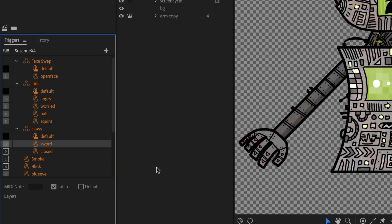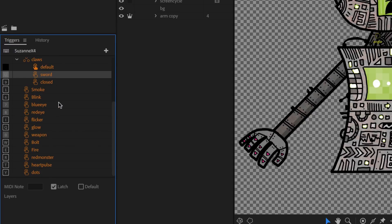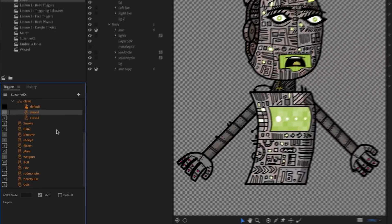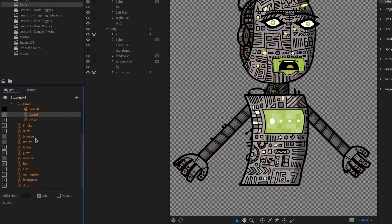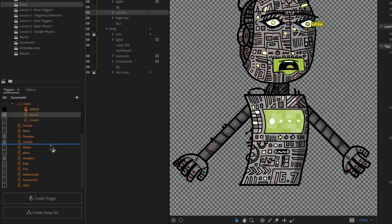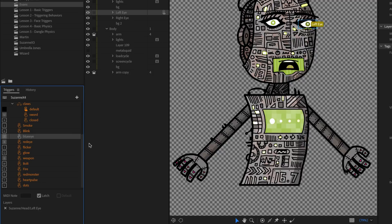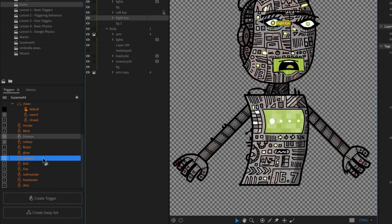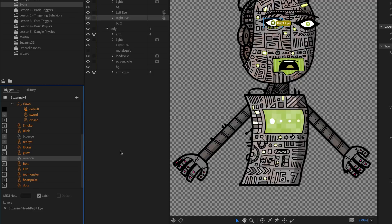You'll immediately notice all the pasted triggers are orange. In this latest release, triggers turn orange when something is wrong — either a conflict within a swap set, or the trigger is empty. When you paste triggers from one puppet to another, Character Animator can't know where all the corresponding groups or layers are, since no two characters are structured the same. But it's easy to fix: just drag the appropriate layer over the orange trigger and it goes back to gray. You can slowly drag and drop layers to fill in the blanks.